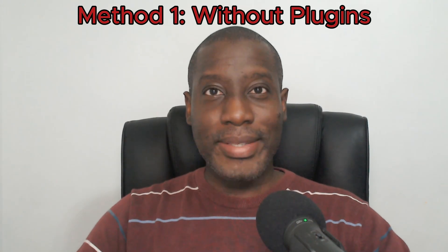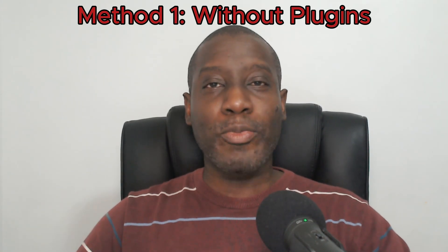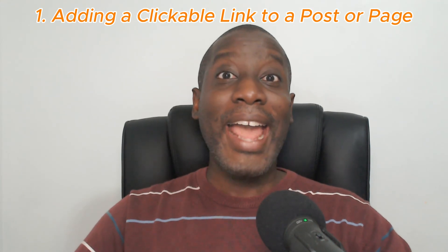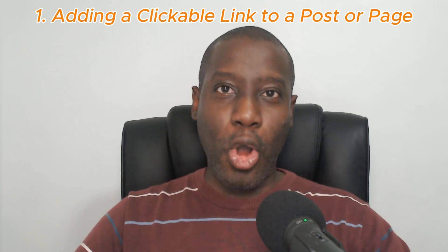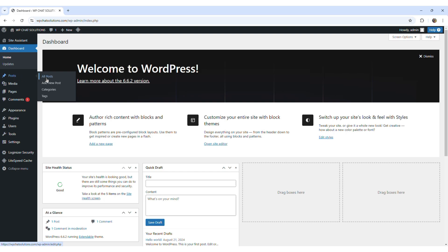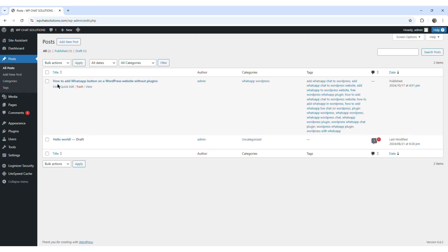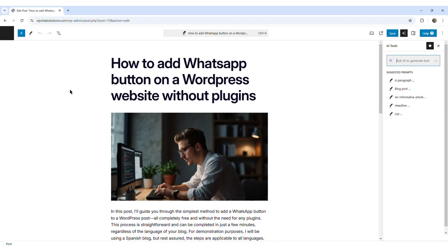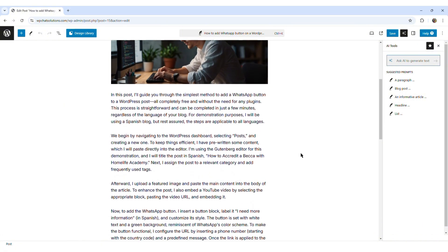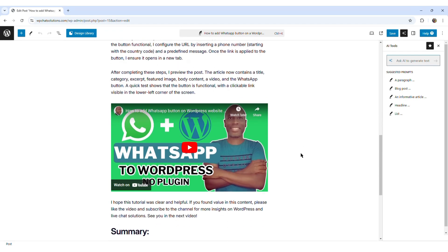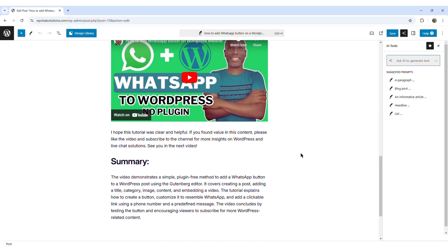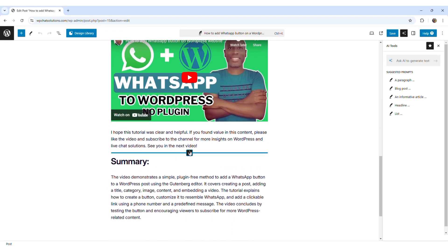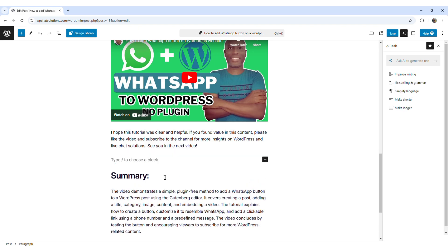Method 1: Without plugins. This method is broken down into two simple approaches. Number one, adding a clickable link to a post or page. For this, I just go into an existing post and hit the edit button. I had created this post previously, so I'm just going to scroll down more or less where I want to enter a paragraph block, and I'm just going to do that right now.